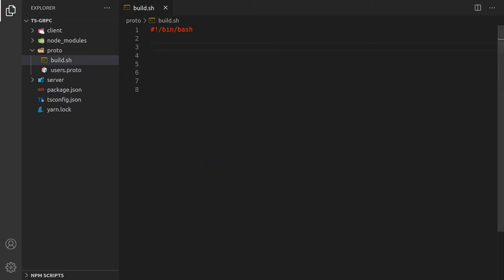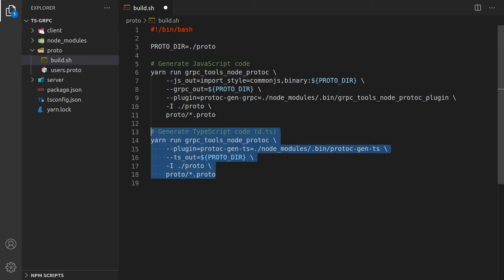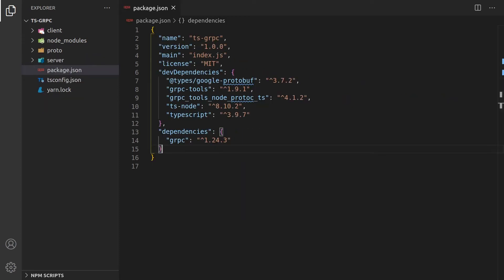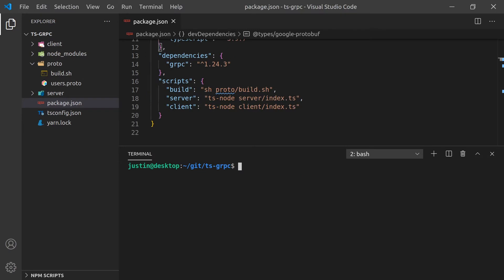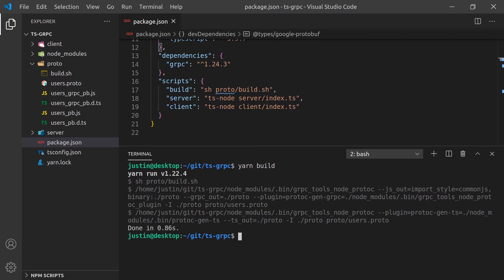We can now create our build script, which will point to the protocol buffer directory. The first command will generate the JavaScript code, followed by a second command which will create the TypeScript typings. We can call this script by adding it to the package.json file. I'm also going to add in the code to run the server and client since we're already in this file. Now if we run yarn build, you can see that it generates all the required JavaScript and TypeScript files.